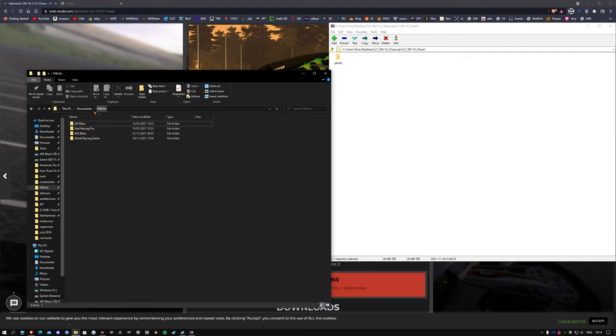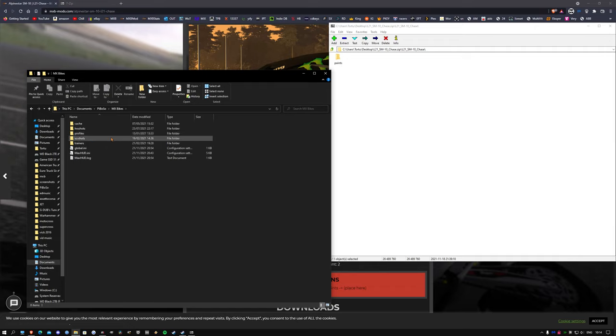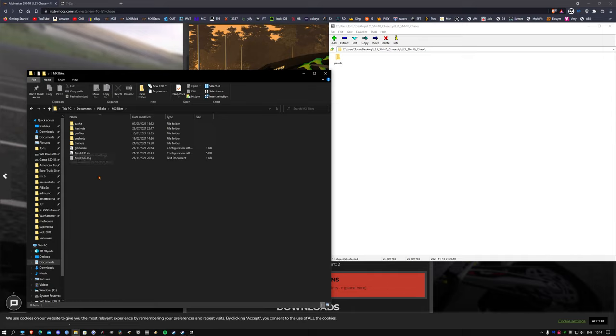Which is located in your documents and then under MX Bikes. Well mine, I've got mine on a separate drive, so you will probably have a folder in here called mods. However, mine is on a separate drive, so I'm going to go here.